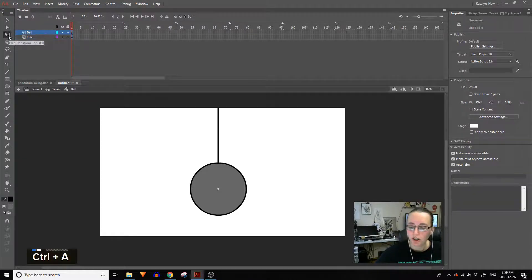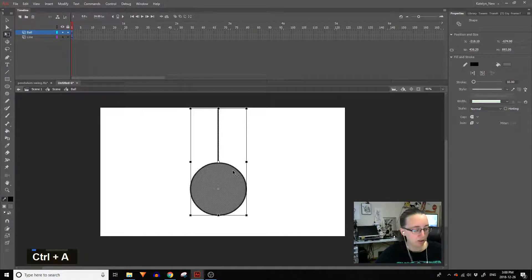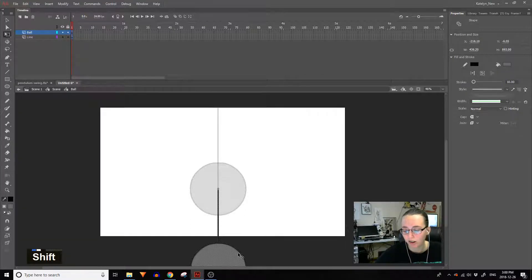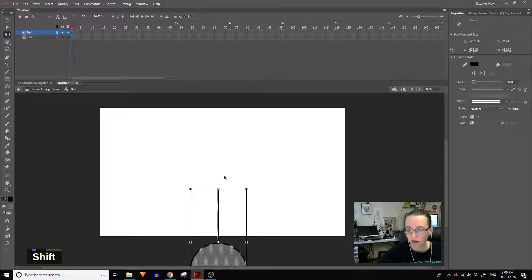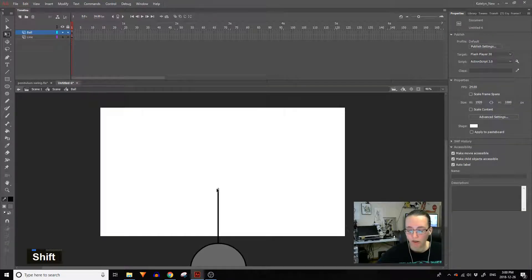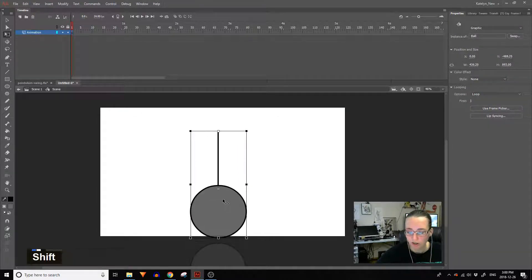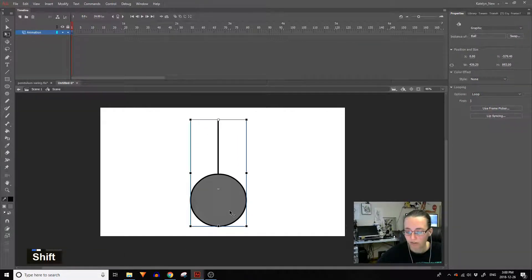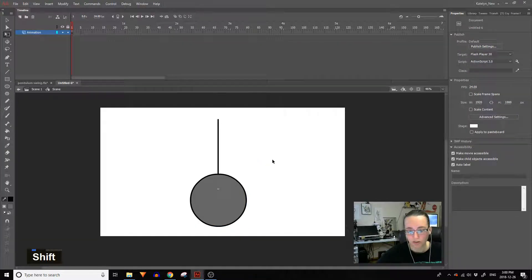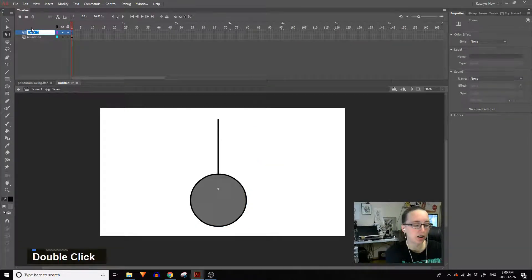If you hit Ctrl+A it'll select everything. Hold Shift and drag this down so that the tip of the line matches up with the pivot point. Then double-click anywhere in the stage to go outside of this, and hold Shift and bring this back up so everything fits inside the white stage. Okay, so we're gonna make a reference there.